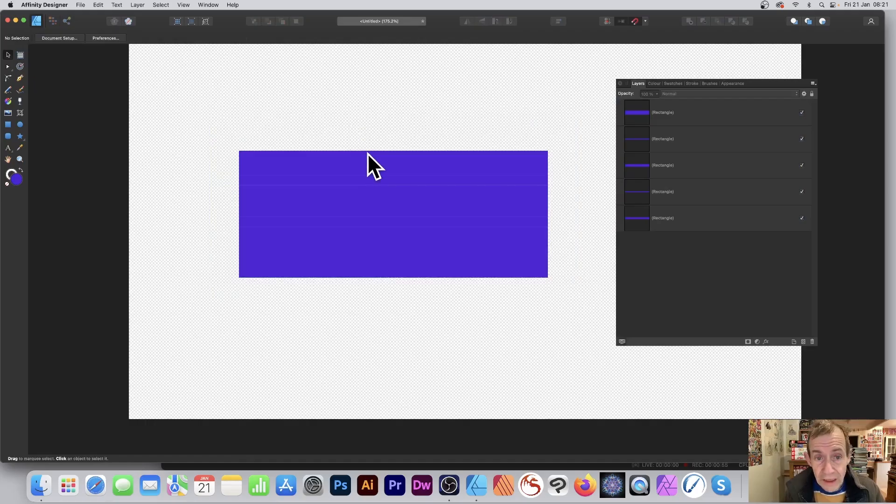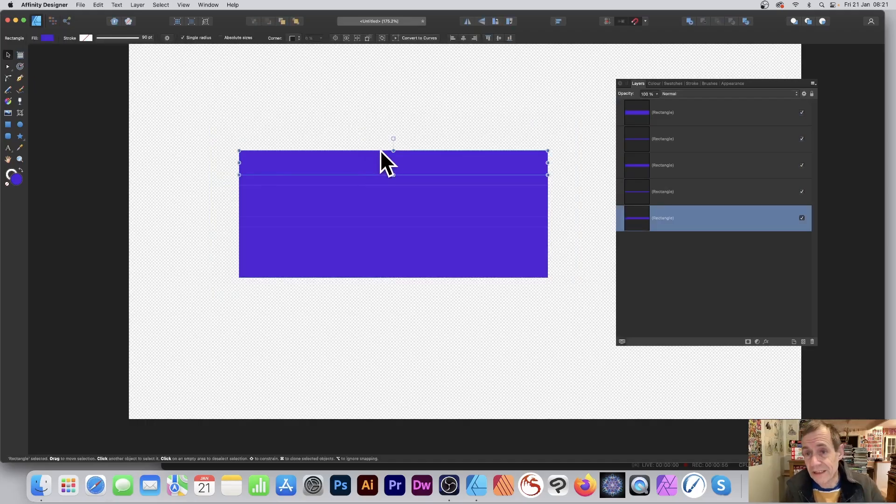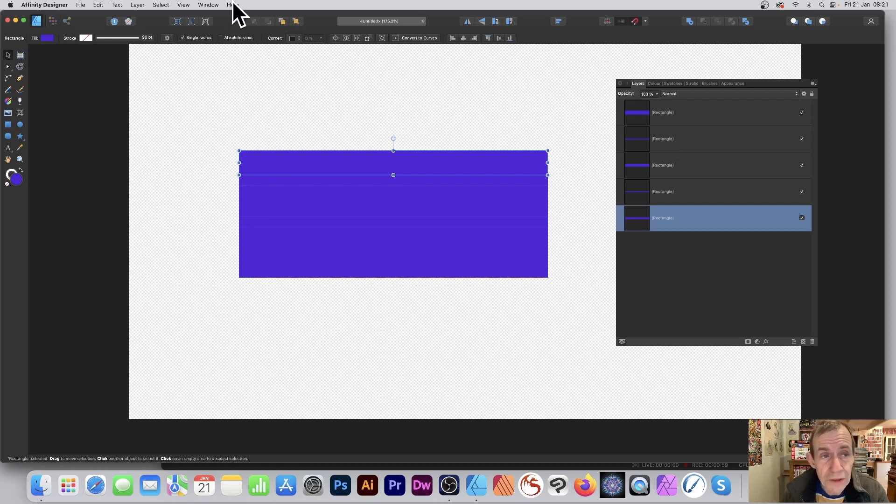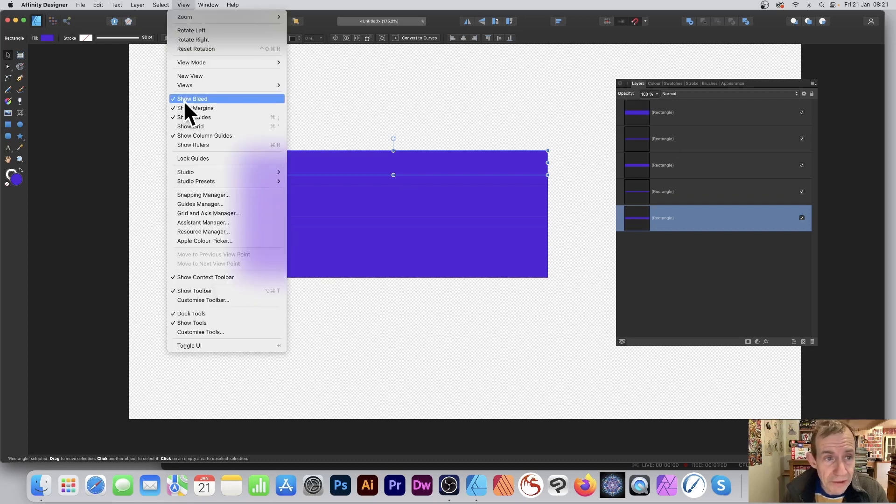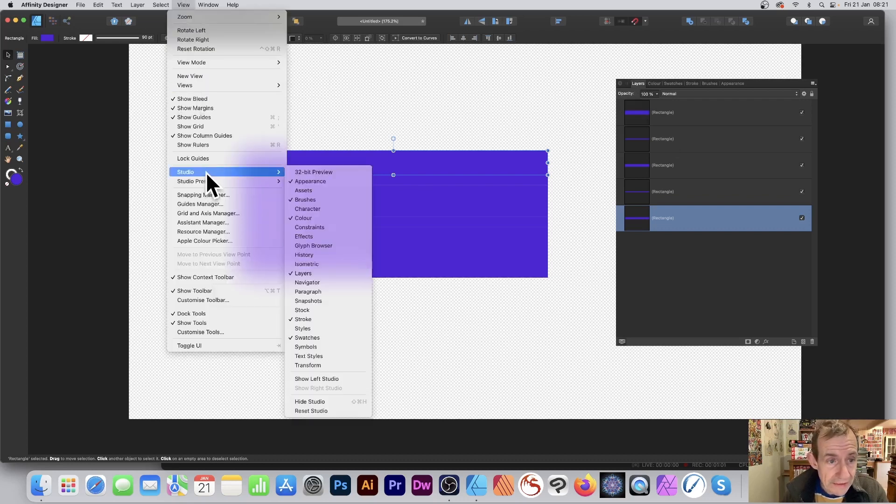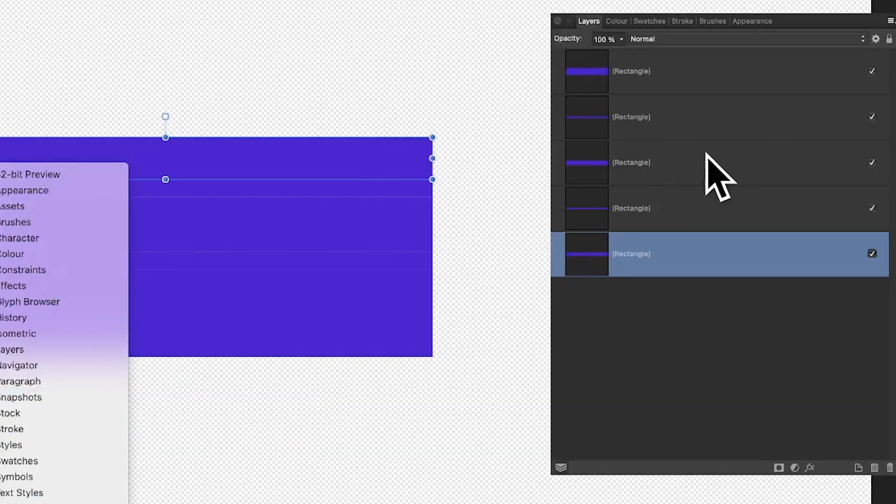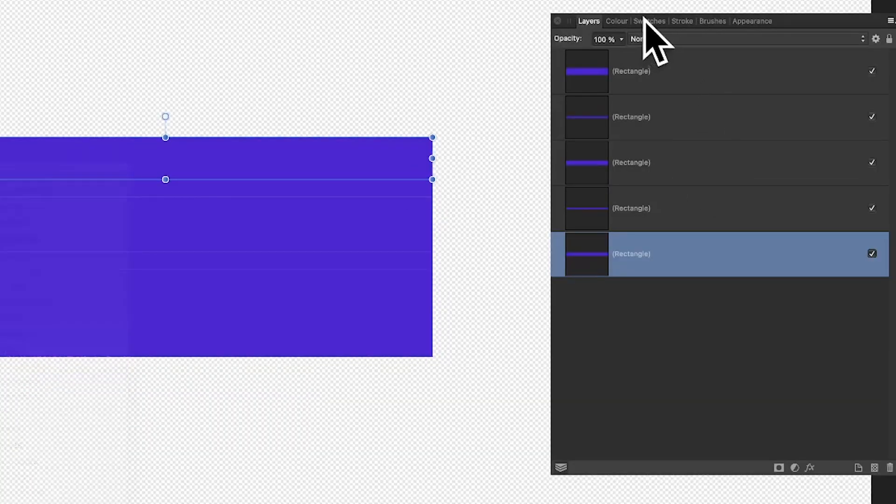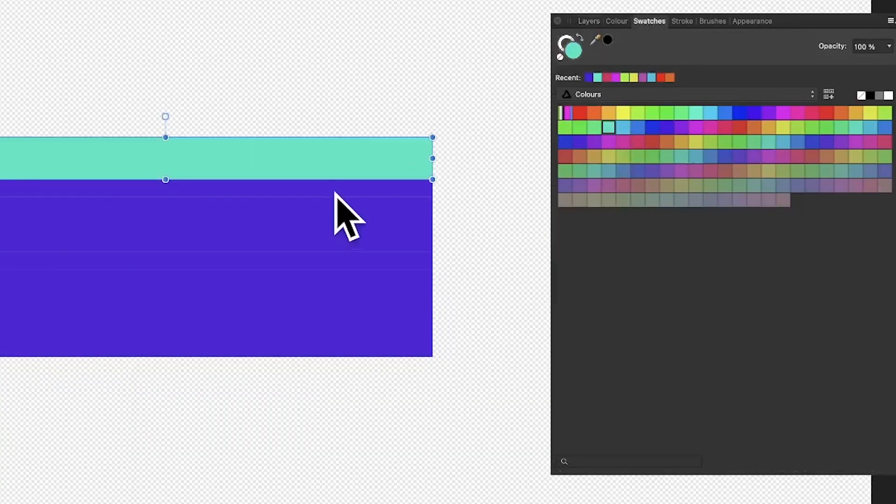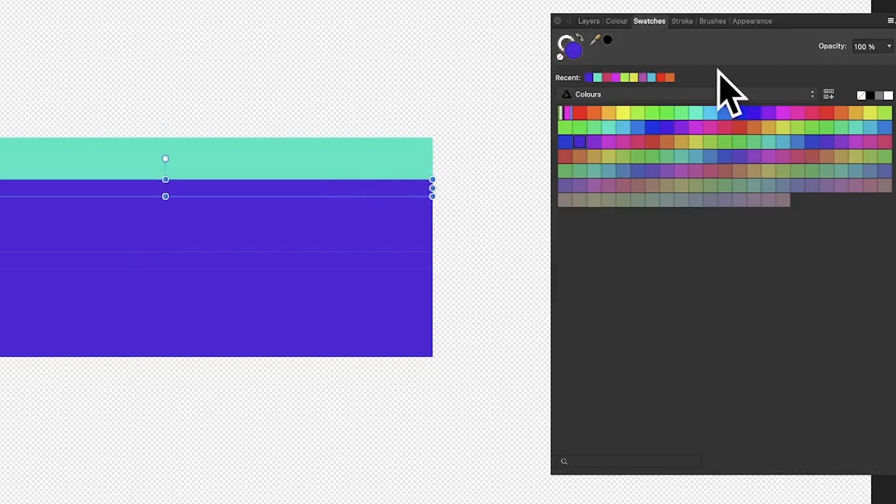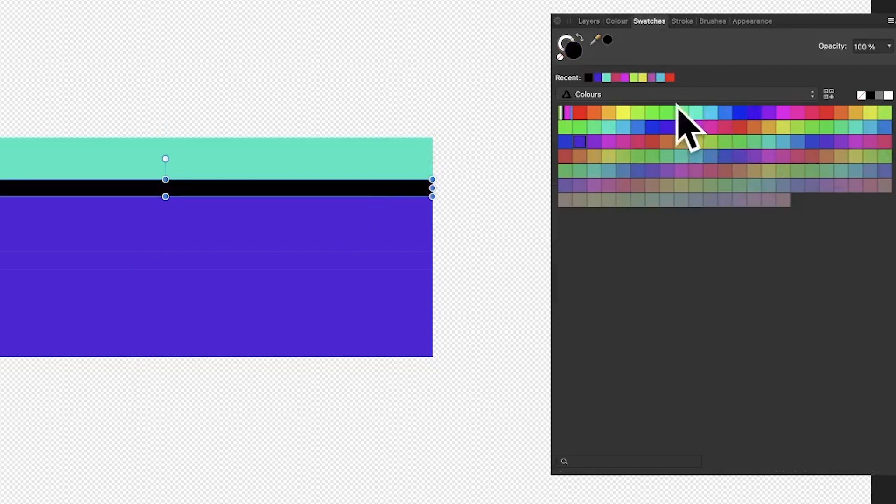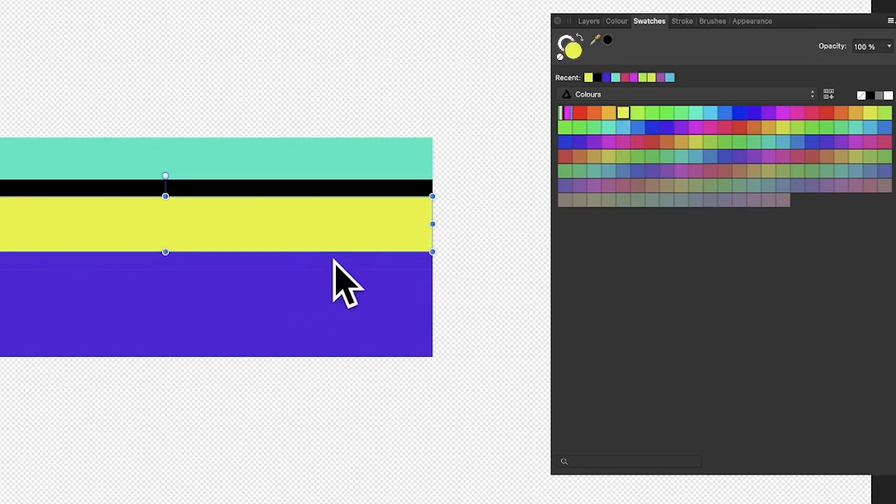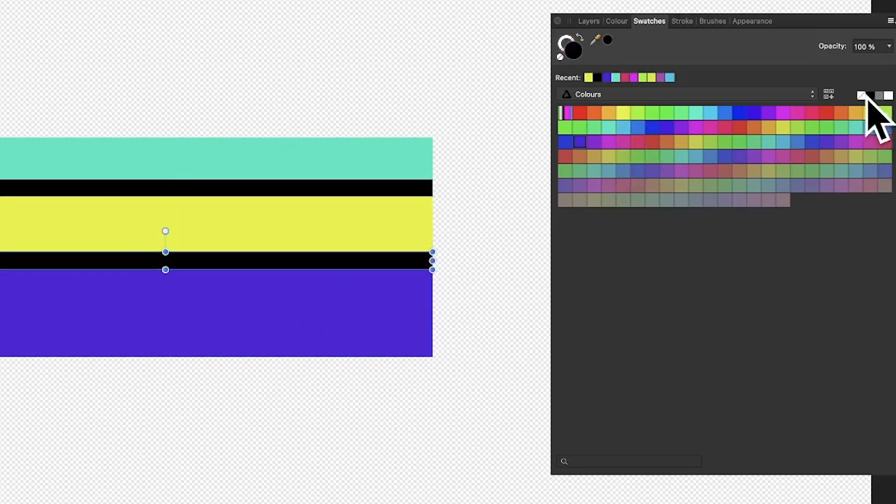I'm also going to change the colors. You can see the Layers panel here, you can find that in View menu down to Studio. You've got all the panels here. I'm just going to go to the Swatches and change the color. I'm going to go for black for that central one. I quite like the thin lines to be black, so I'm just going to do that, and there, and that one.